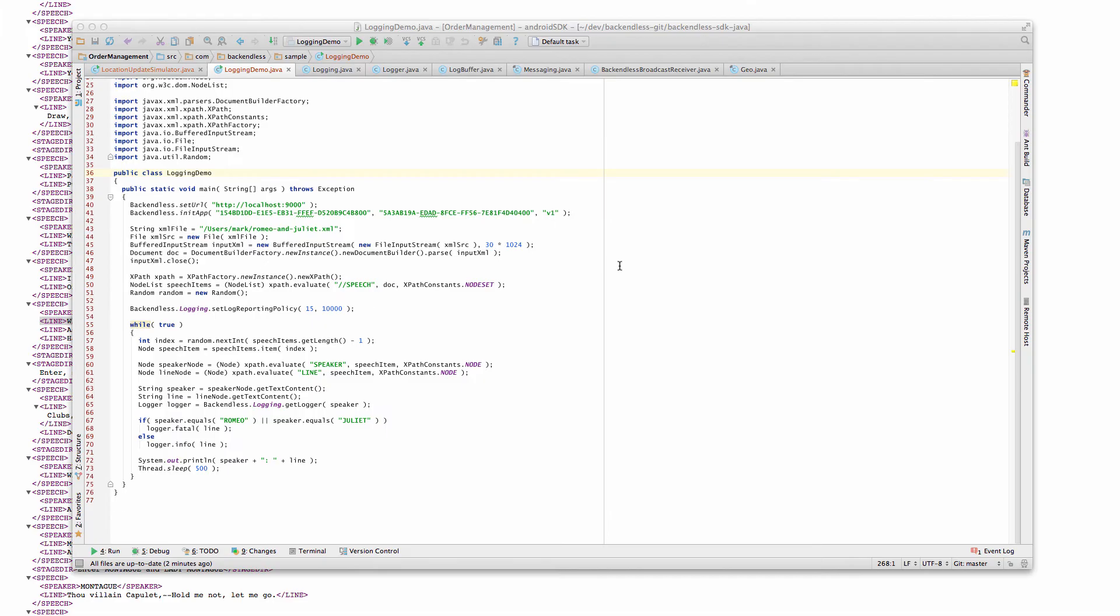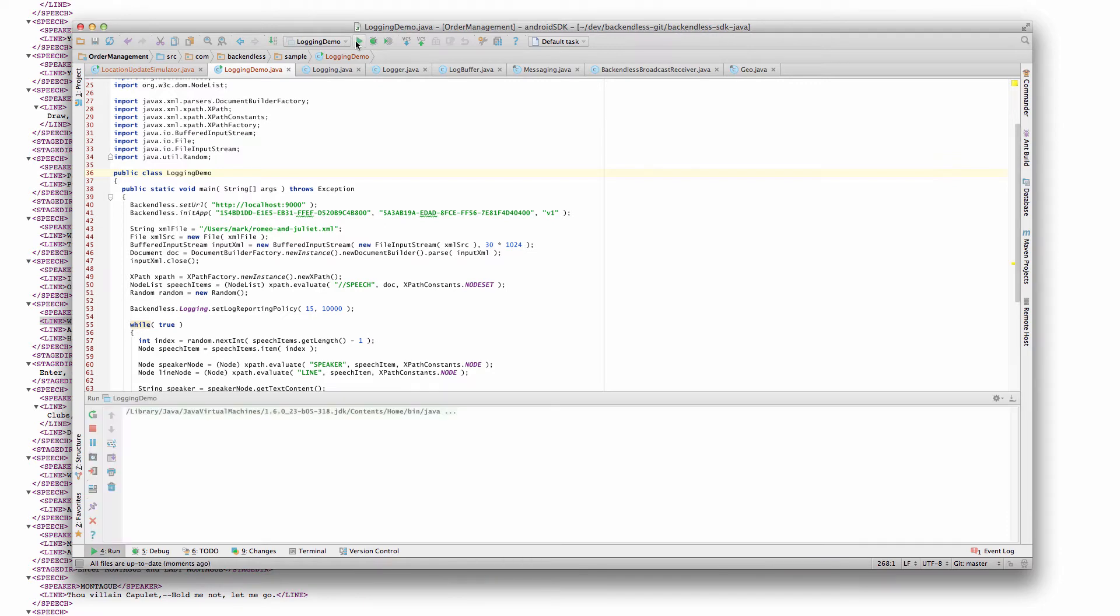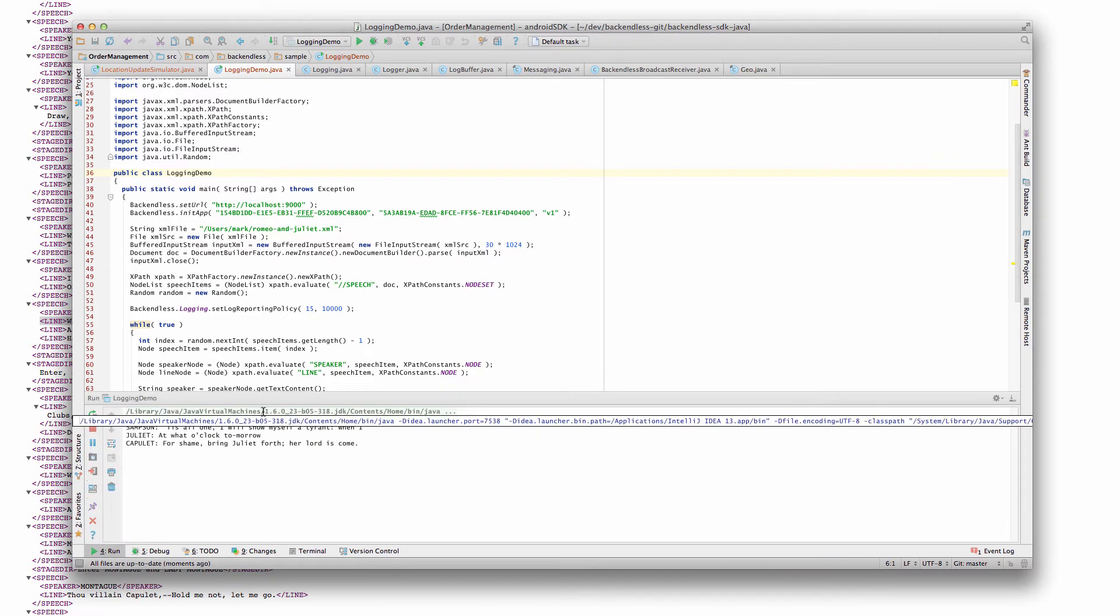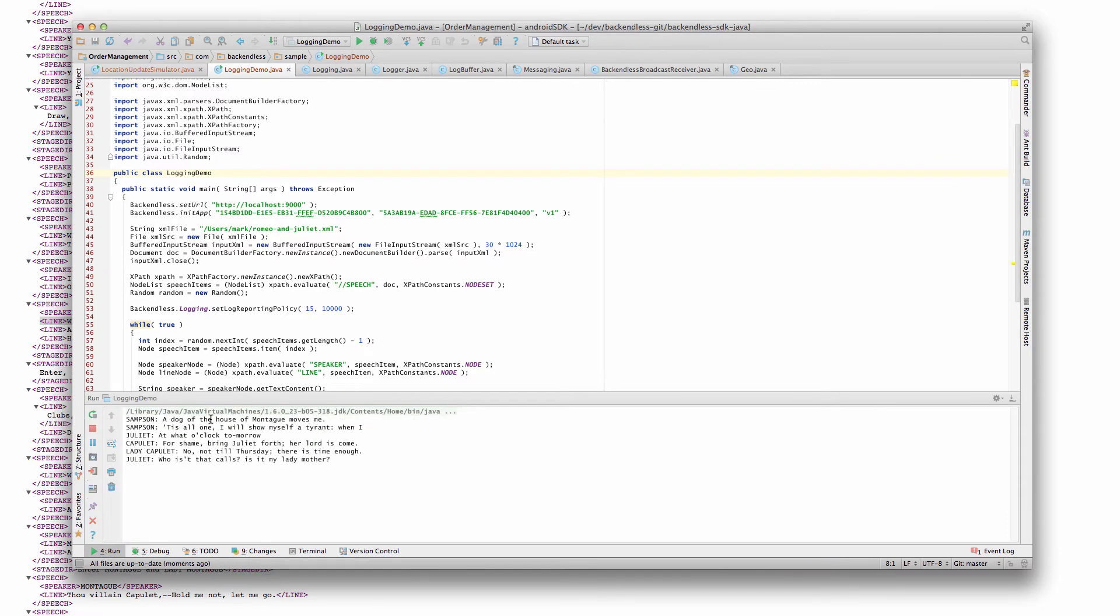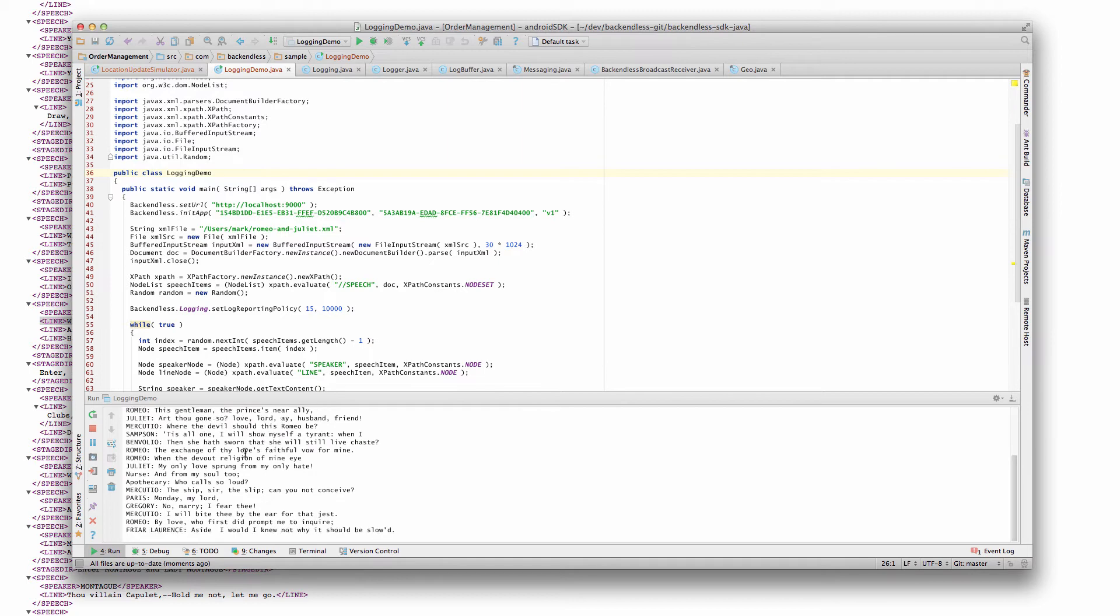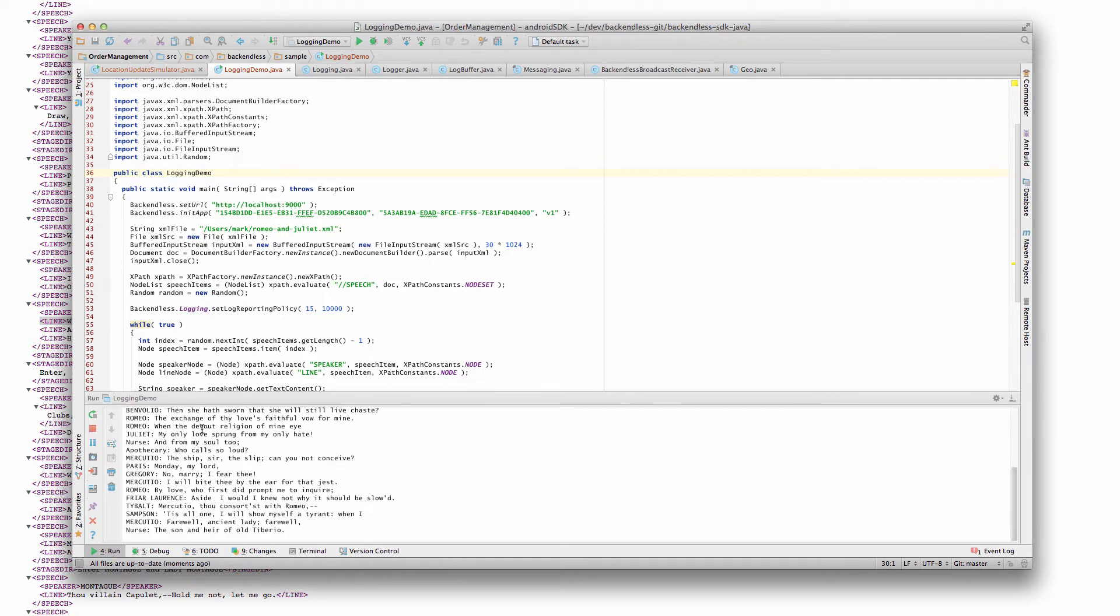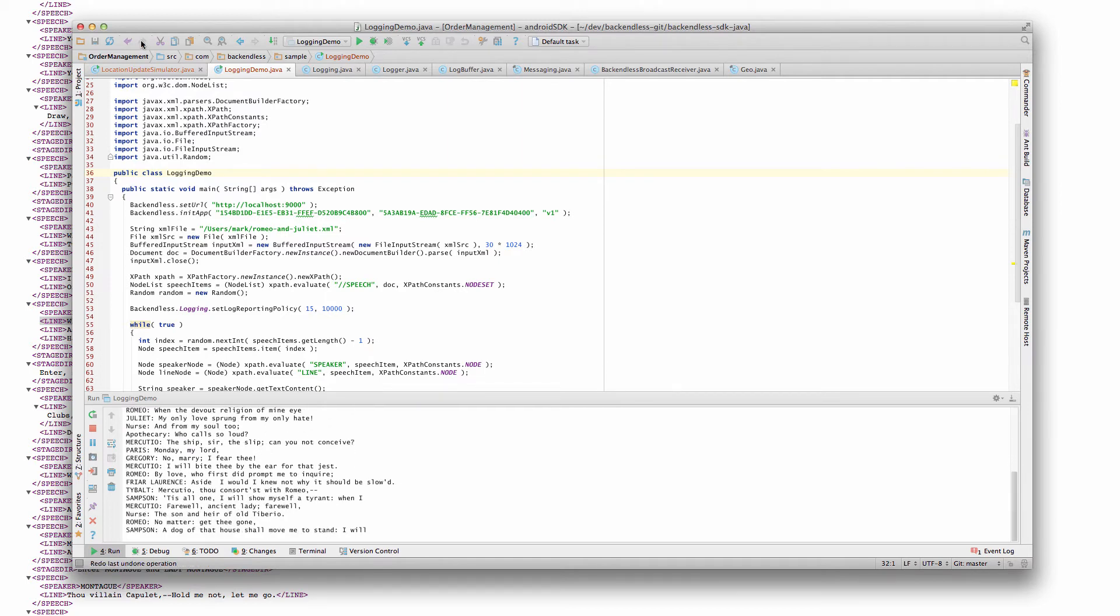To demonstrate the logging API in action, I will run my application now. So it will start generating log messages and sending them to the Backendless server. And as it does this, it displays all the log messages that have been sent in the application console.